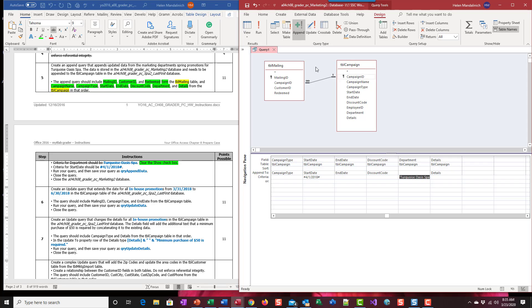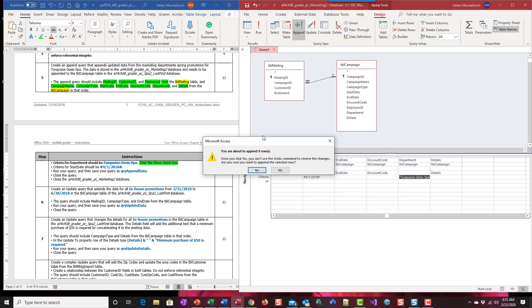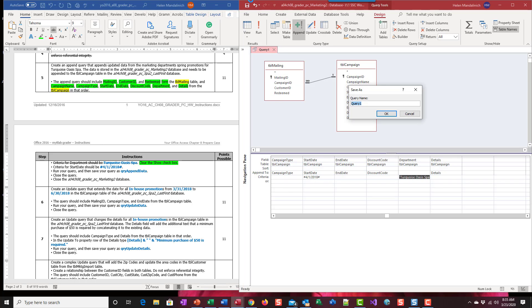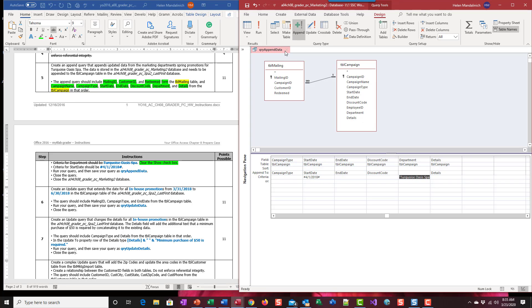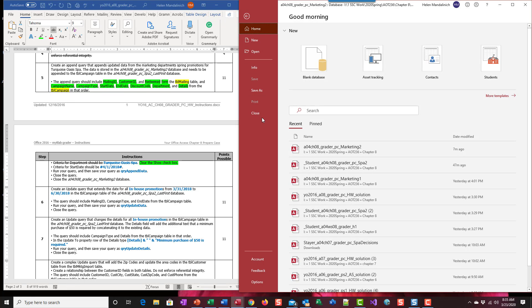So we're going to run it, so this is the point where it matters whether you run or show. Just changing the data sheet view will keep it okay. Running it will actually run it. Let's run it. I'm going to append nine rows, yes that's cool. I'm done, so I'm going to save this as qry append data. I'm going to close the query and I'm going to close the marketing too.